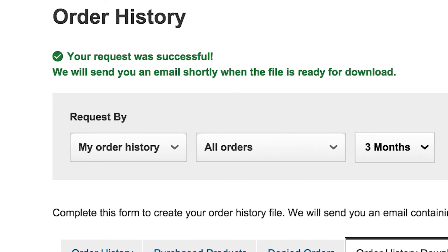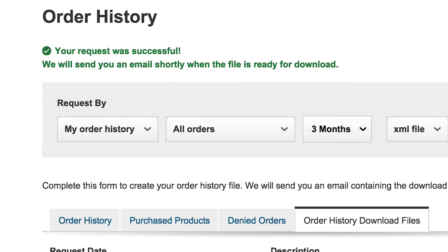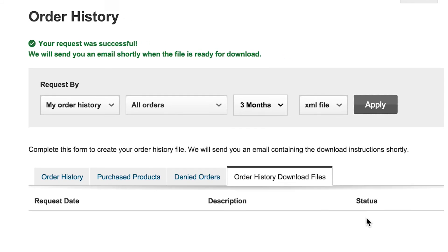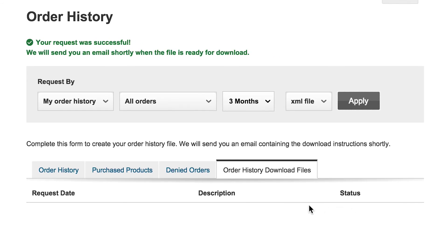Shortly after, you will receive a system-generated email with a link to your download. If a download has previously been requested, you will see this file available from this section up to three days. Just click download. After three days, we recommend that you request another file to ensure you are reviewing the most recent data.